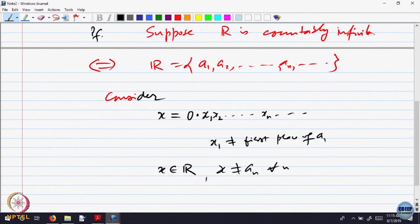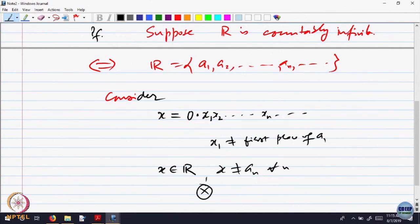x is not equal to An for every n, because at the nth place it differs from the nth place of An, whatever digit comes. So it cannot be equal. Two decimals are equal if all digits are equal simply. So I have produced an x in ℝ which is not equal — that is a contradiction. That solves the problem.